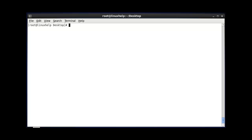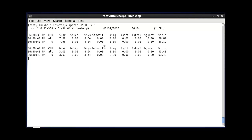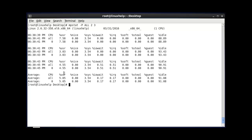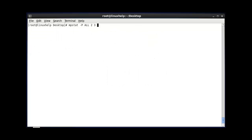The next command displays CPU statistics with a number of counts and a number of seconds with average. For example, using 2 seconds and 3 counts, your CPU statistics will be displayed 3 times with a time interval of 2 seconds. After entering this command and hitting enter, the output will be displayed, and the average statistics will be shown below.